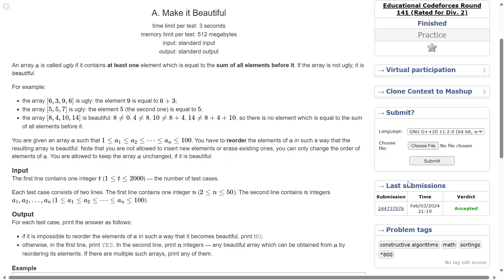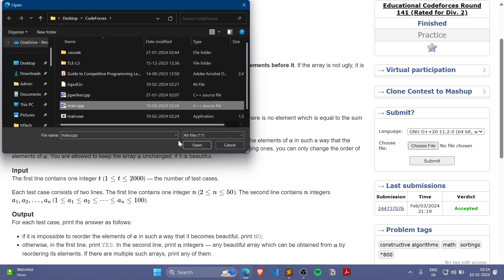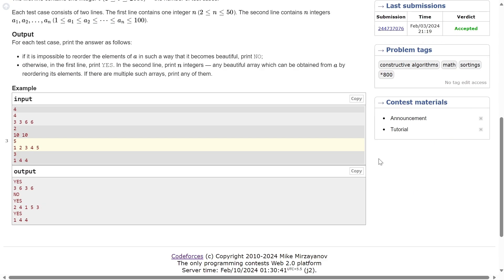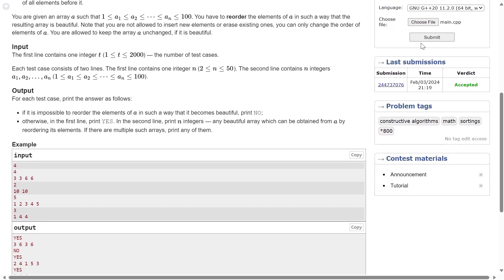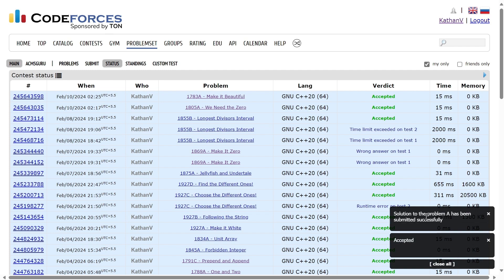Let's submit it — it works. Thank you for watching. I'll see you in the next one.